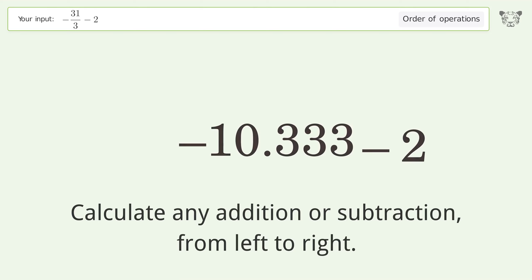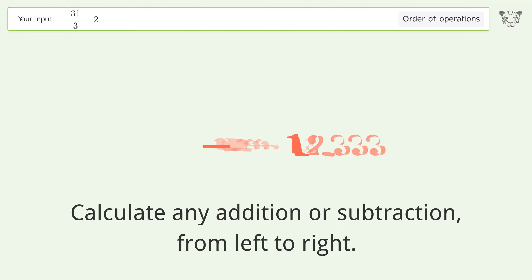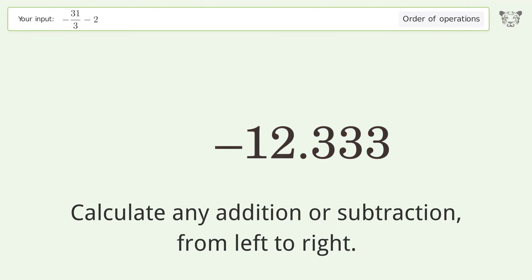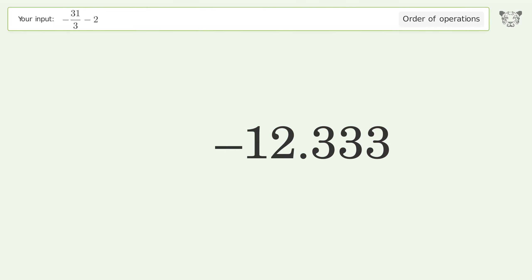Calculate any addition or subtraction from left to right: negative 10.333 minus 2 equals negative 12.333. And so the final result is negative 12.333.